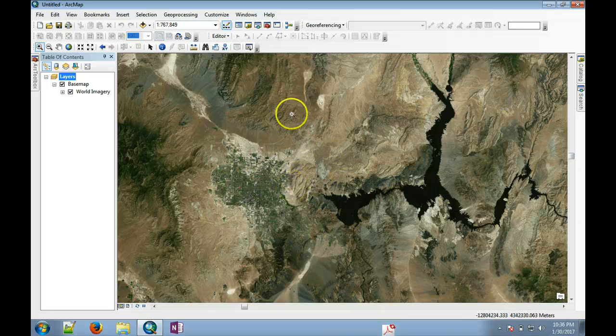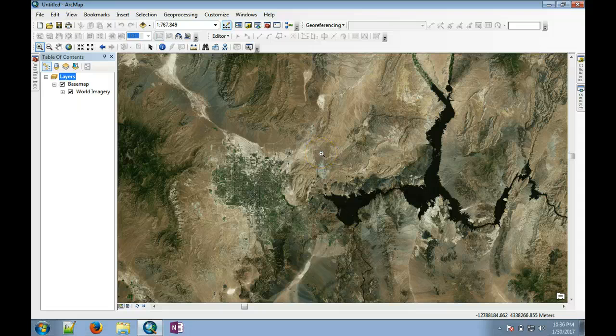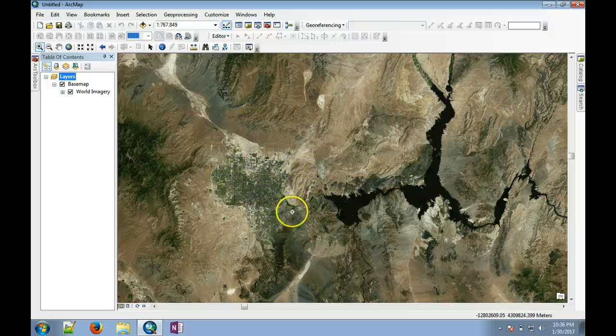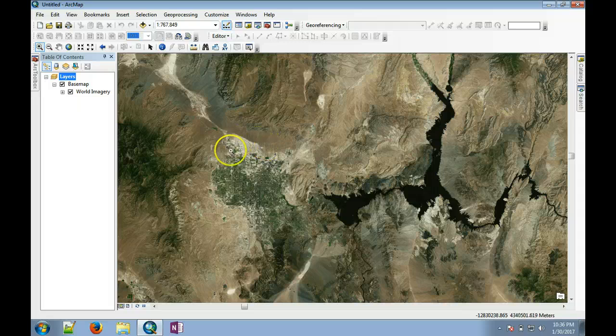This is pretty high-resolution imagery at the back end and it can provide you pretty detailed information about the land cover, especially in urban areas.